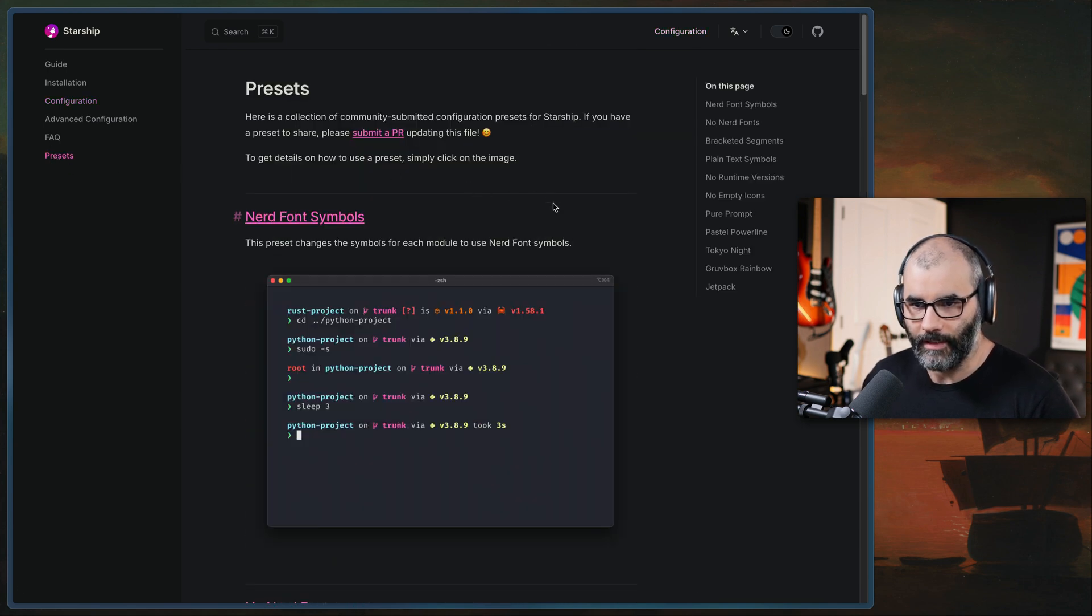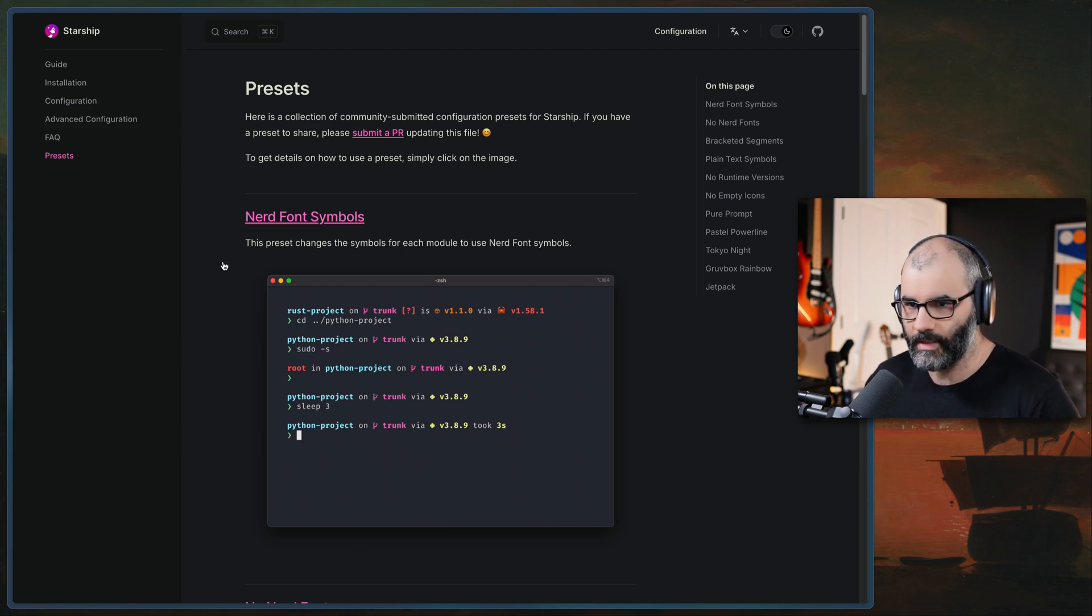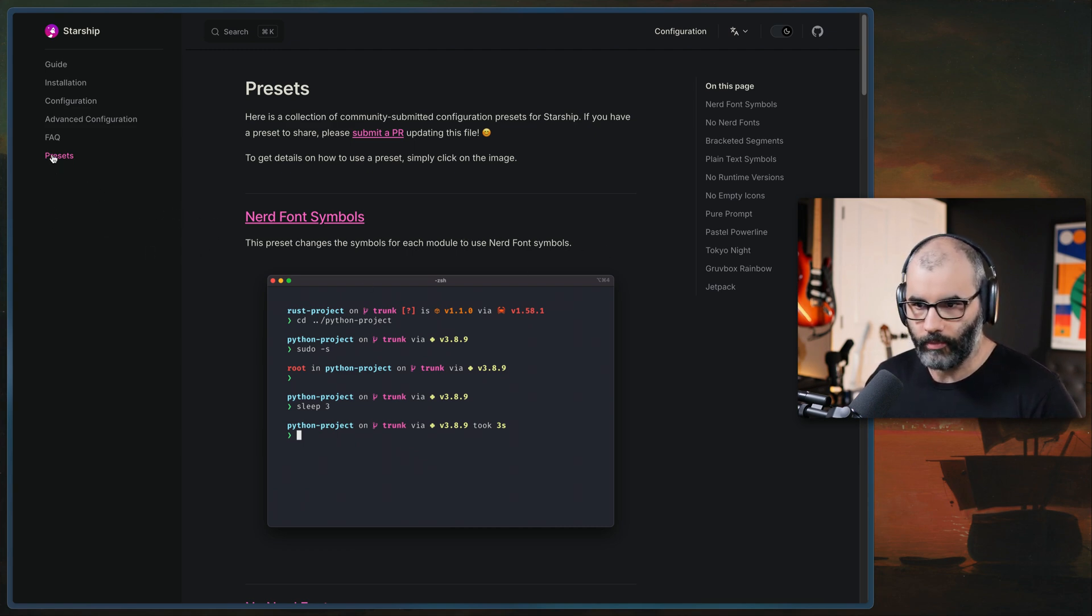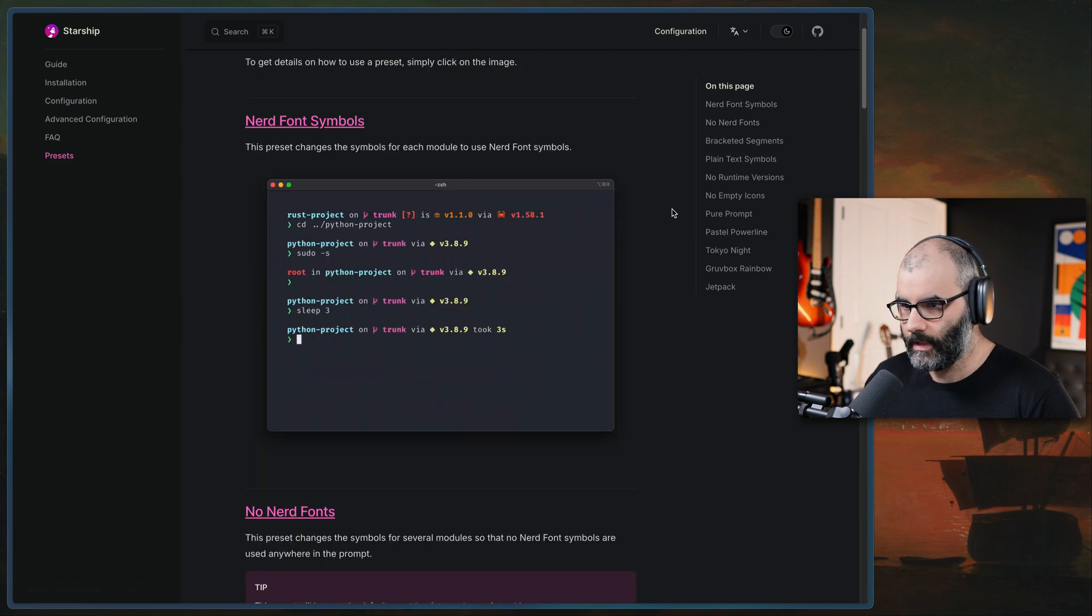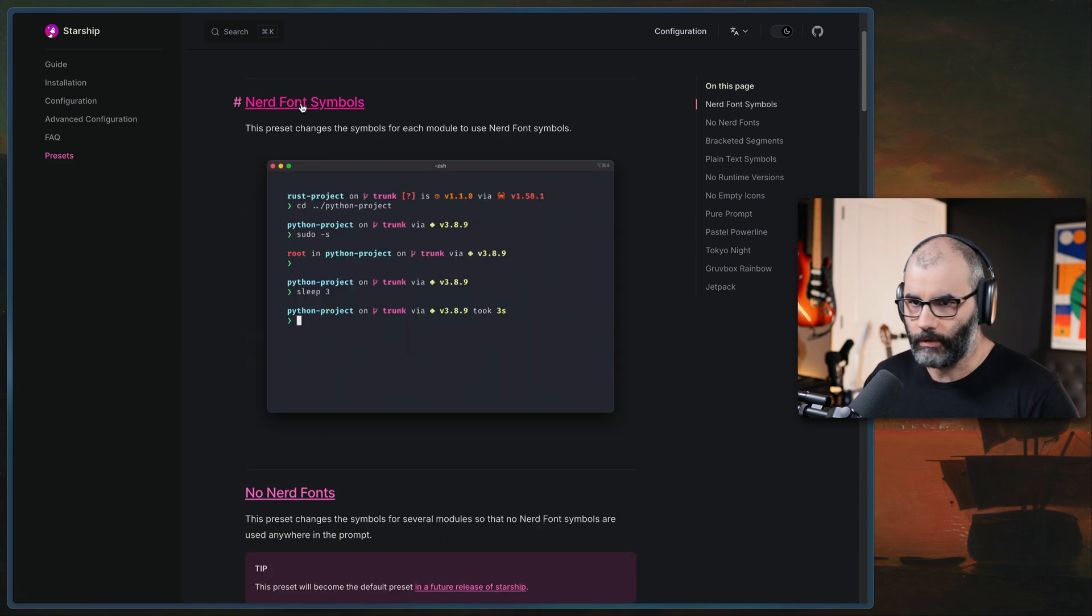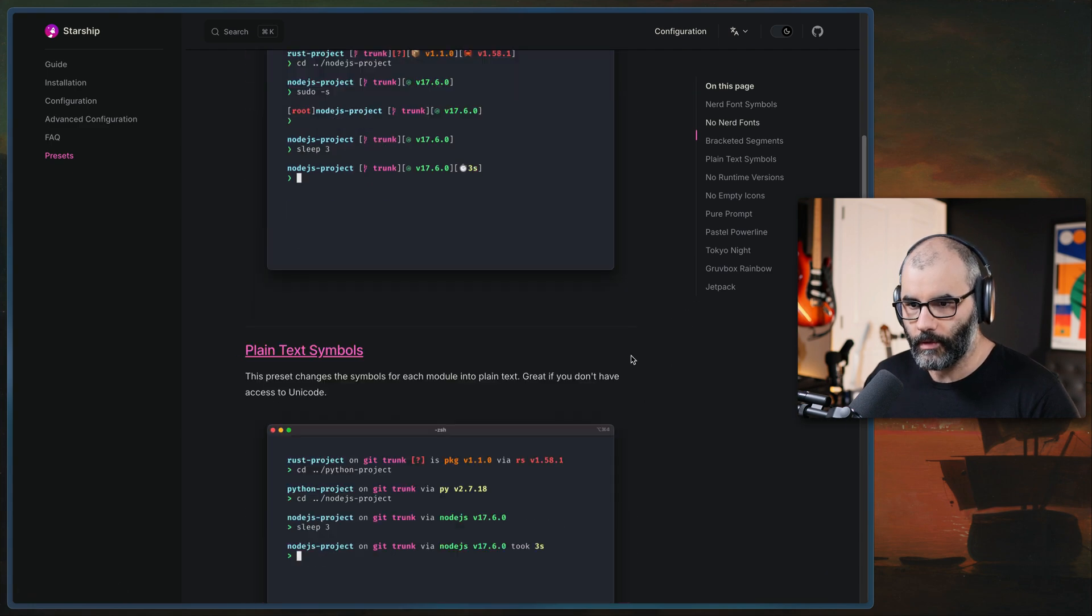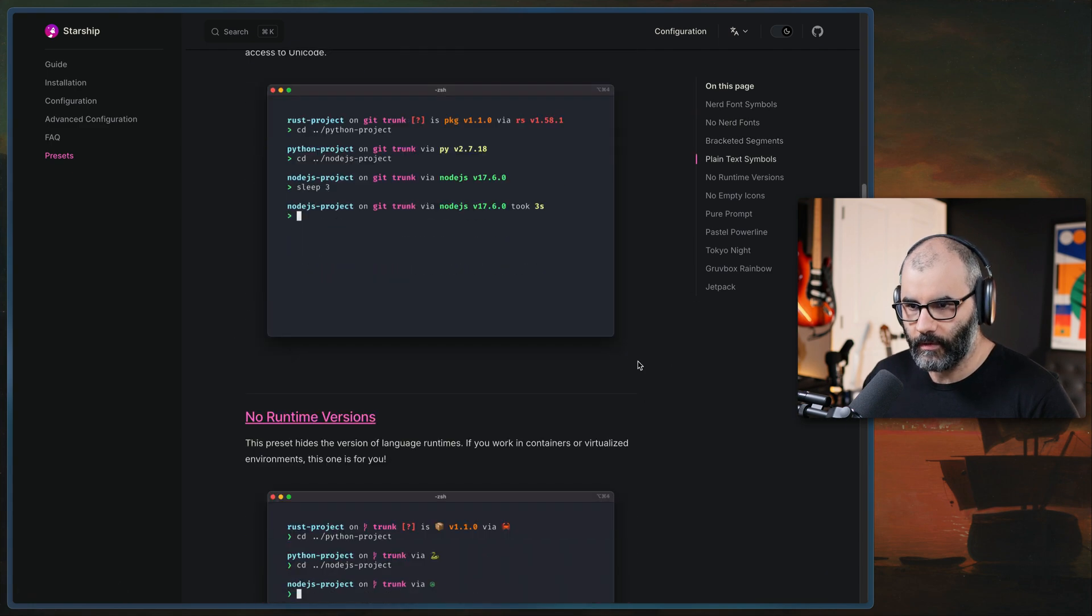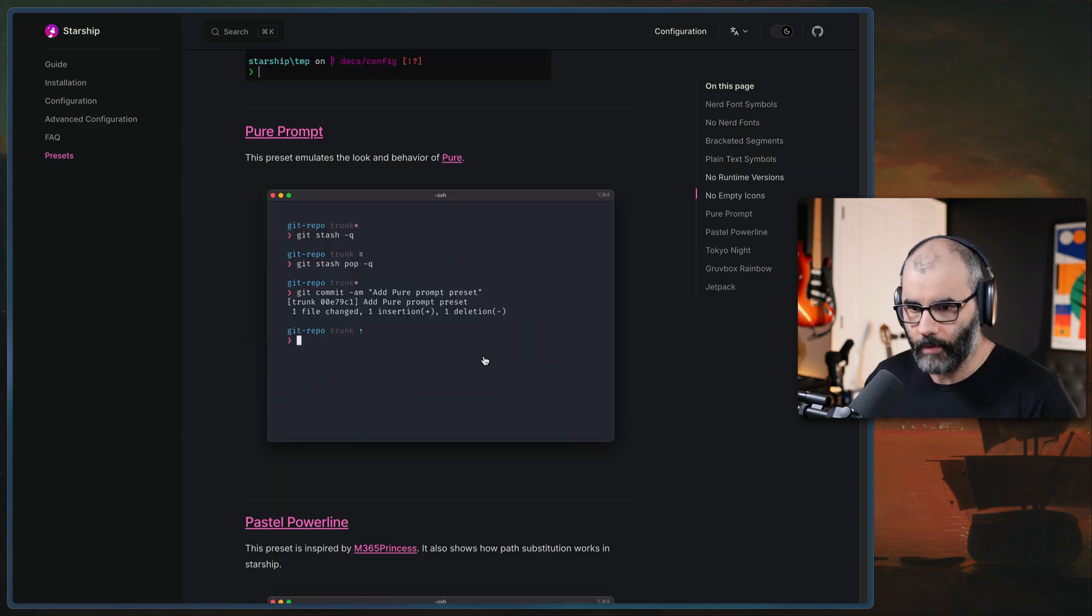And I think for most people, they would be interested in this preset. So if you just want to install it and make it look pretty as fast as possible, just install it, go to presets, and then look at the different options they provide. For example, you need to install nerd font, obviously, so to have some symbols and things in your terminal.